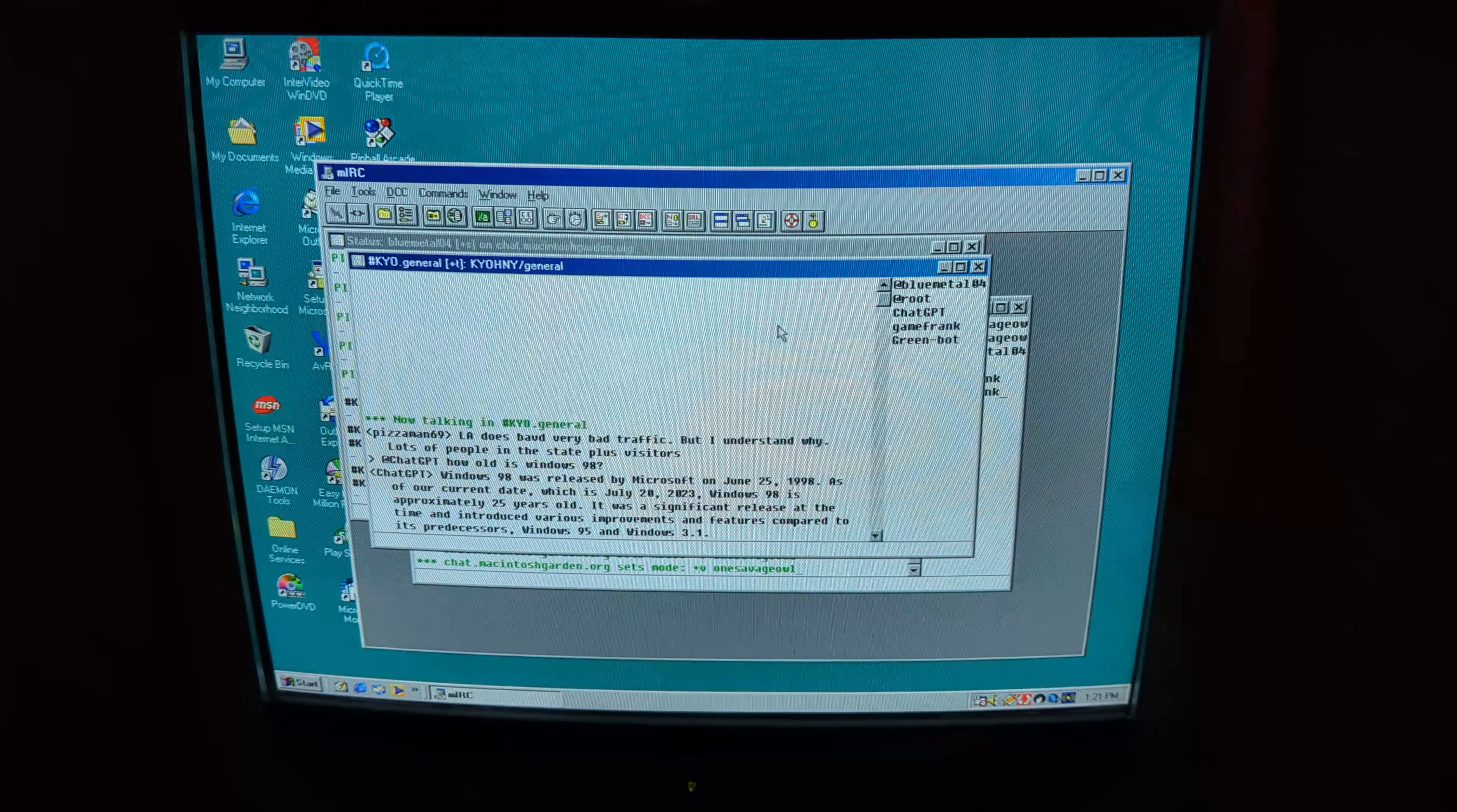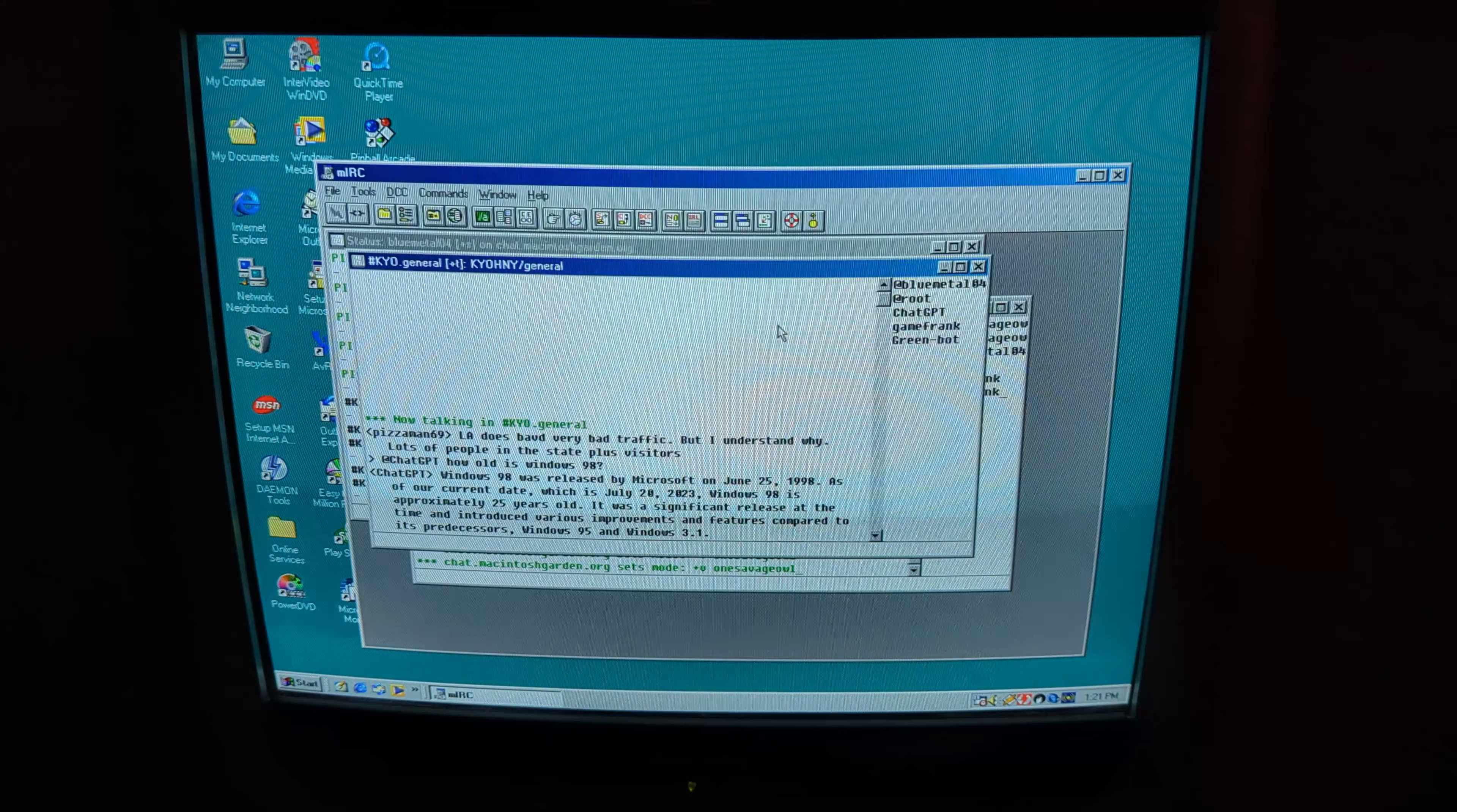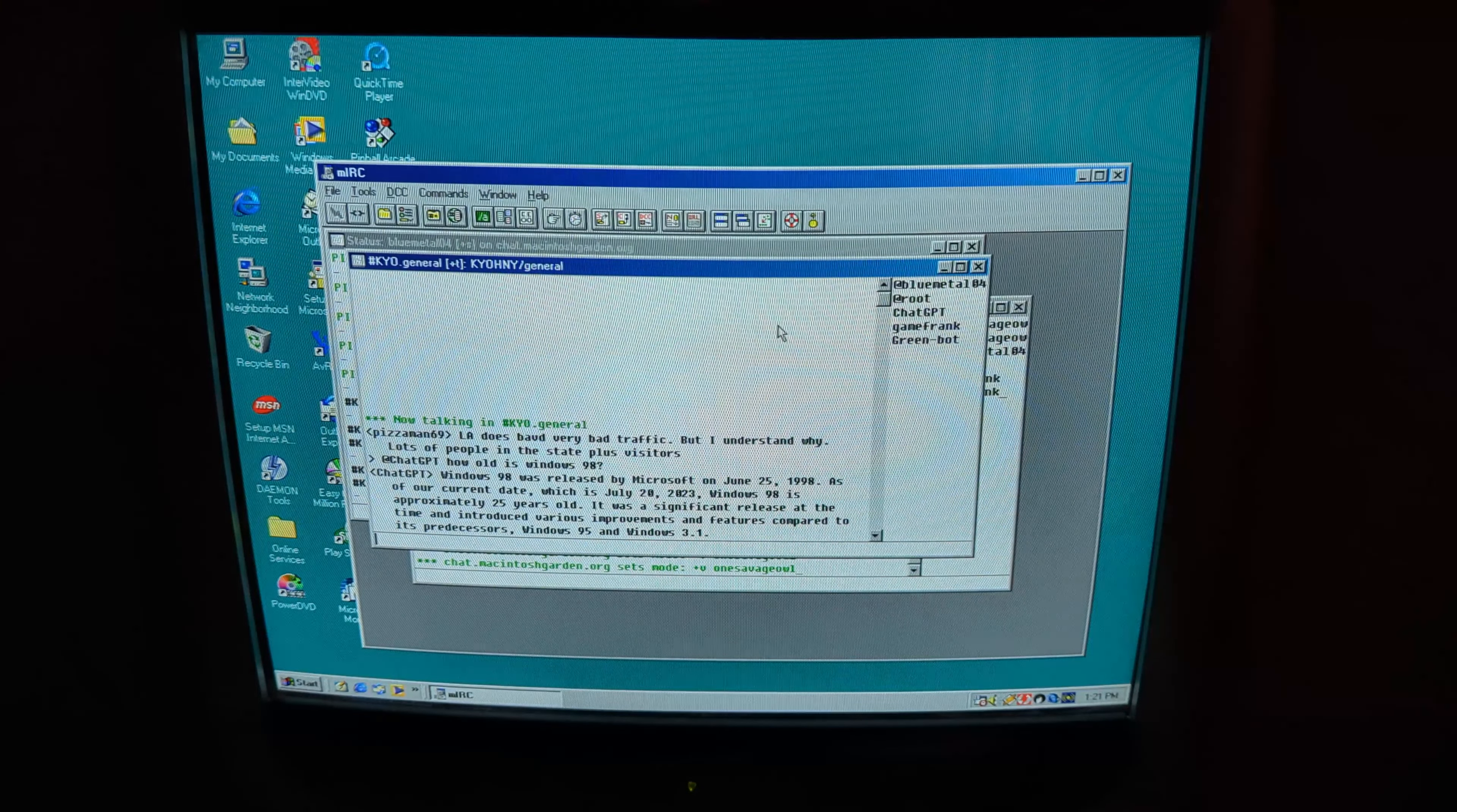It was easy to do, just add the bot to your server and log in using your ChatGPT account. When you want to use it, you just add ChatGPT and ask it something.